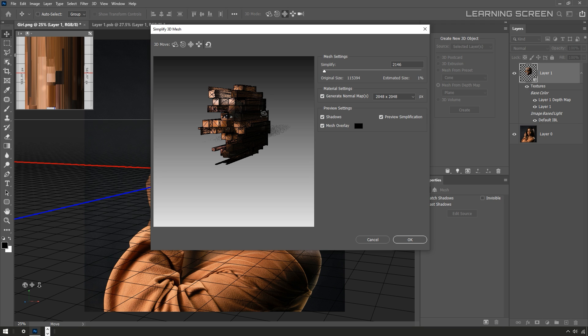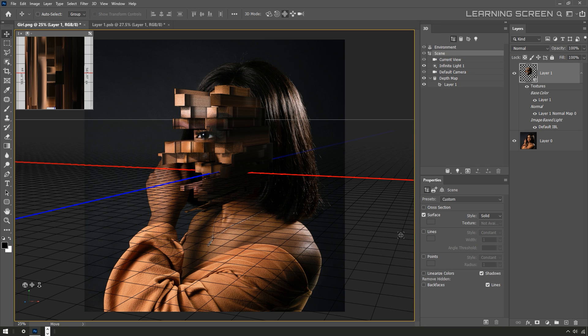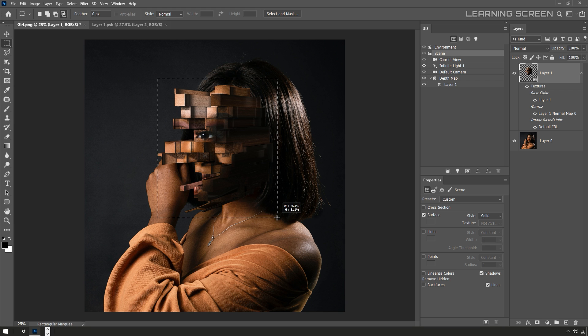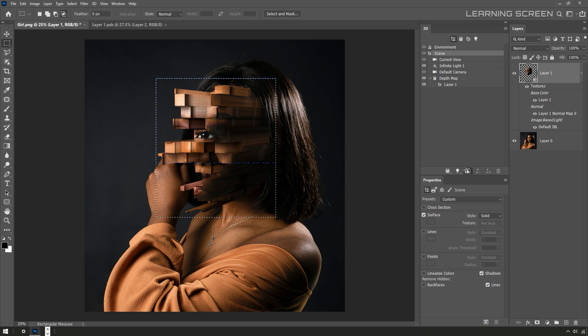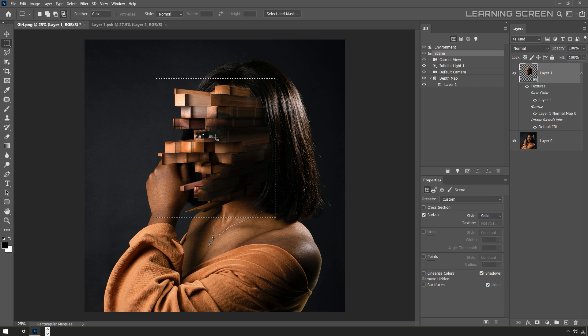All right, I'm going to use the marquee tool and just drag a selection around the areas I want rendered here. That will speed it up a little bit when I hit the button for a final render. Let's jump forward in time a little bit and let that finish rendered.